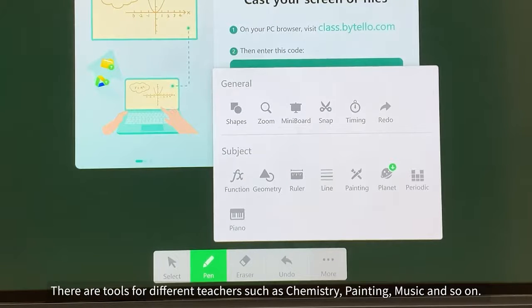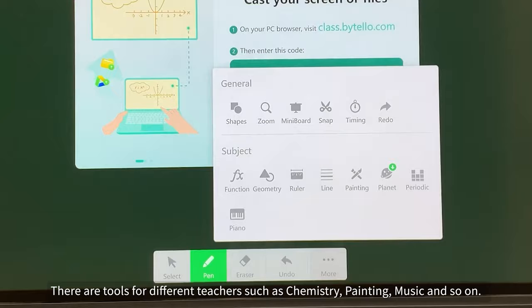There are tools for different teachers such as chemistry, painting, music, and so on.